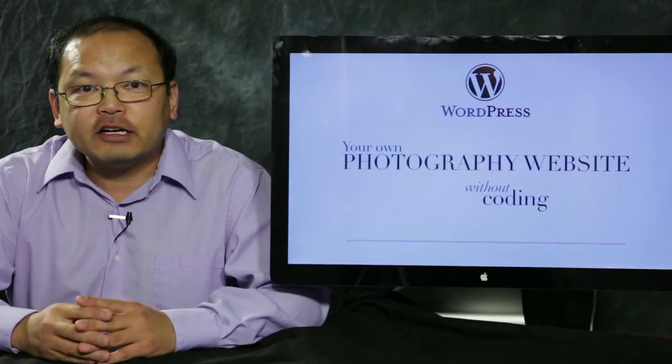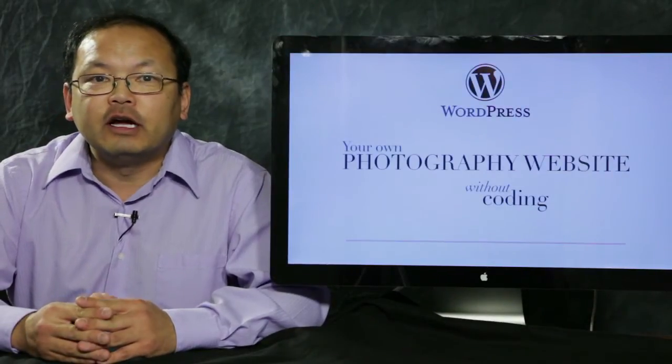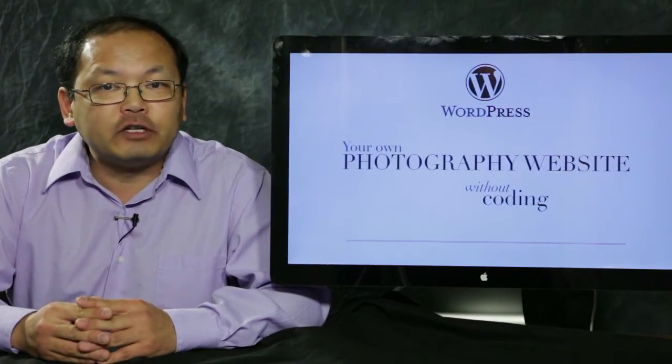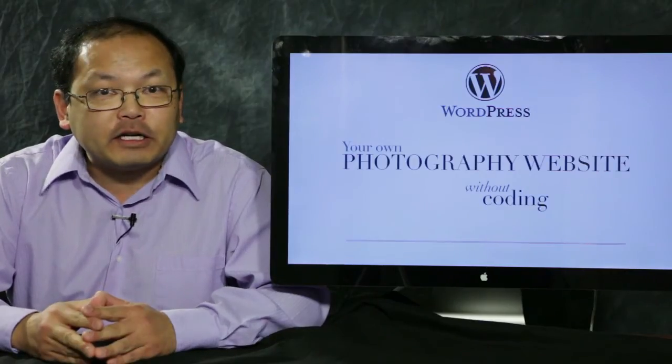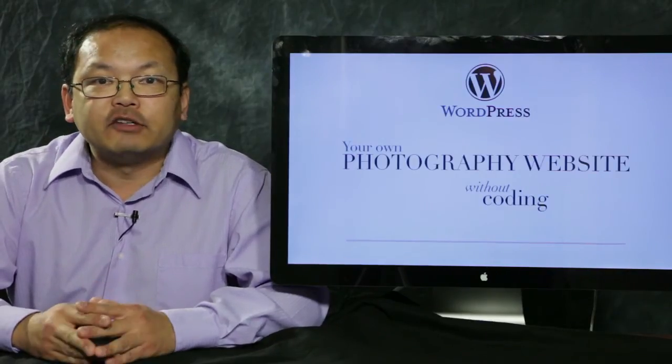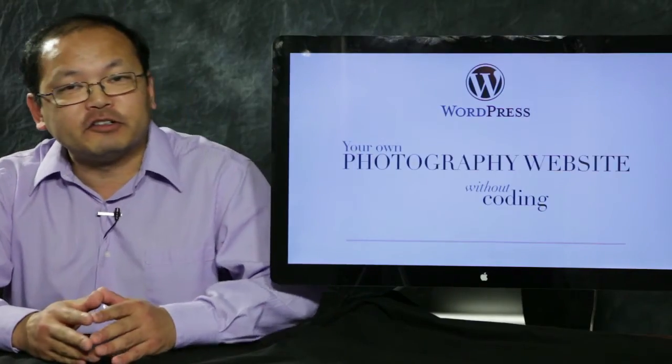Hi, I'm Forrest Tanaka and welcome to part two of your own photography website without coding. So I hope you enjoyed part one. I hope it was understandable.